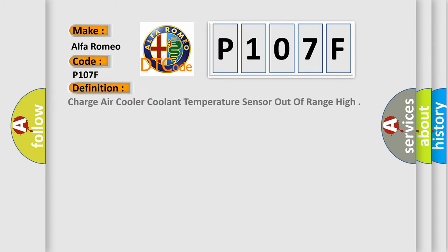The basic definition is Charge Air Cooler Coolant Temperature Sensor Out of Range High.